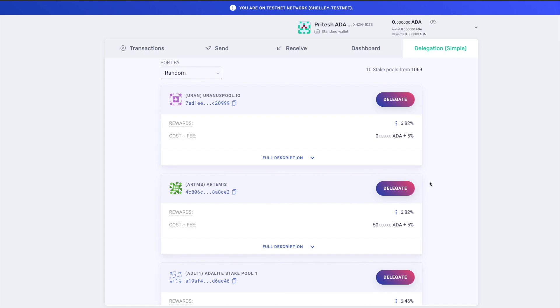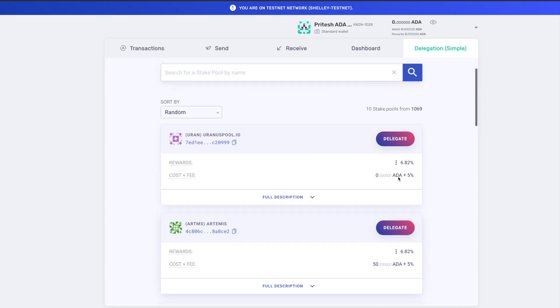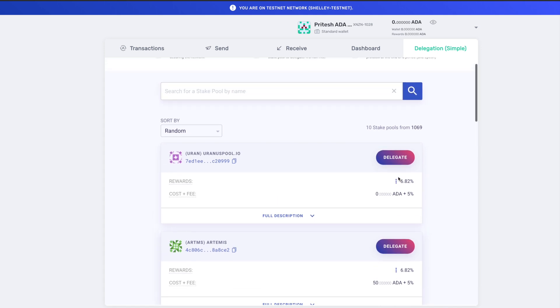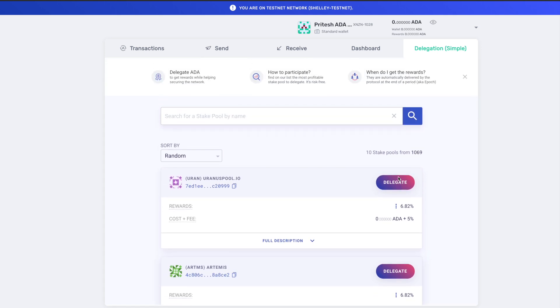I went ahead and made a video about that as well. If you guys do want to check that out, giving you guys some tips as to what to look for when it comes to choosing a stake pool, I'll leave a link for that in the top right as well. Go ahead and check that out. I think you'll find lots of value from it. But essentially what we can see here in terms of the user interface, you've got the option to search for a stake pool by name.